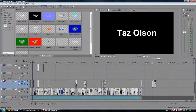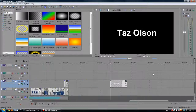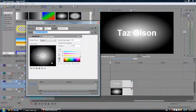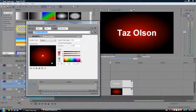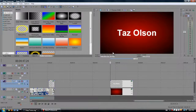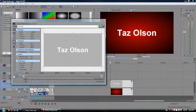Let's just give this a quick gradient background to make it not look so basic. There — it looks better. Nice, quick, easy gradient in the background. So we go into the Event Pan Crop position.